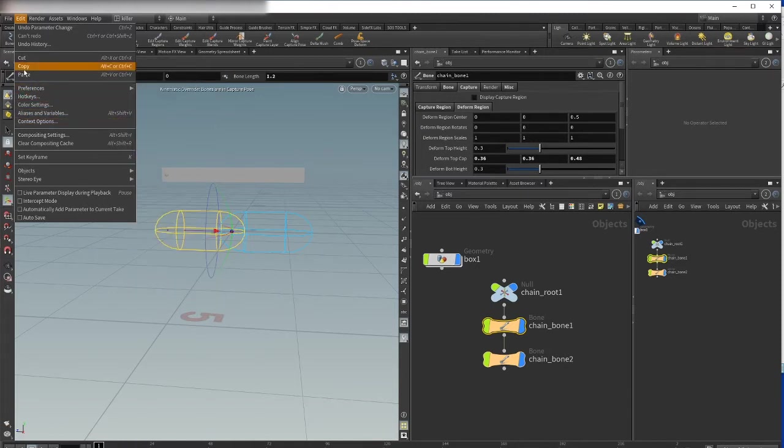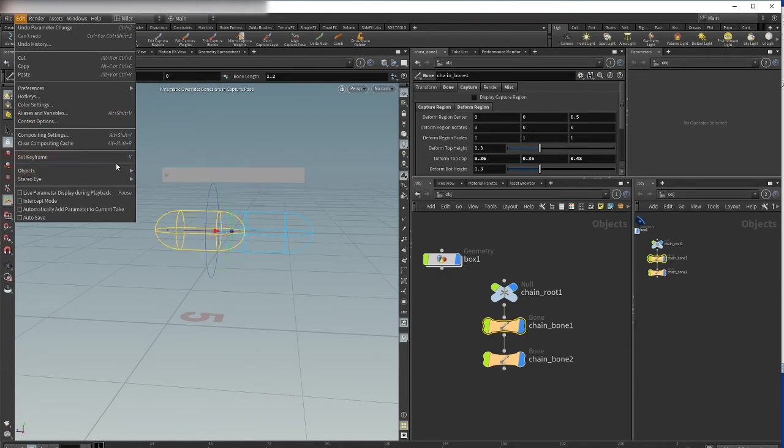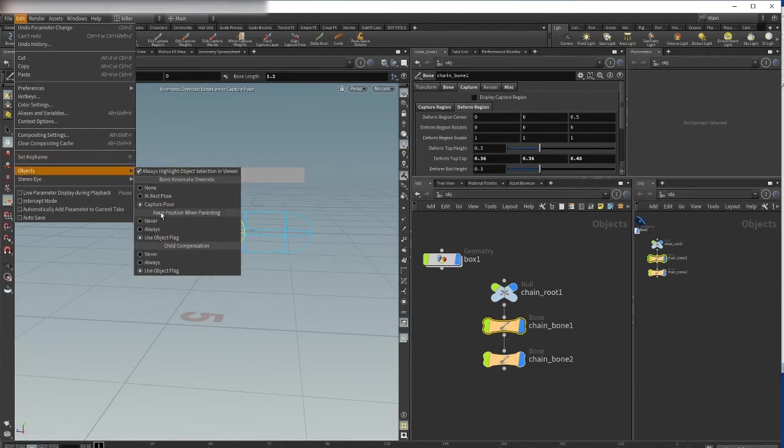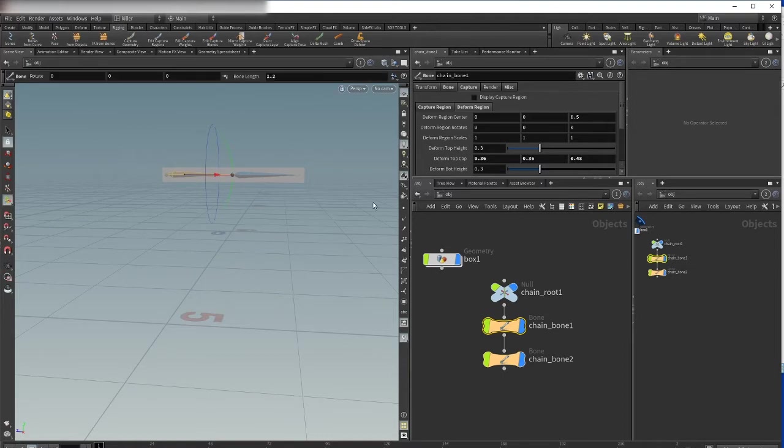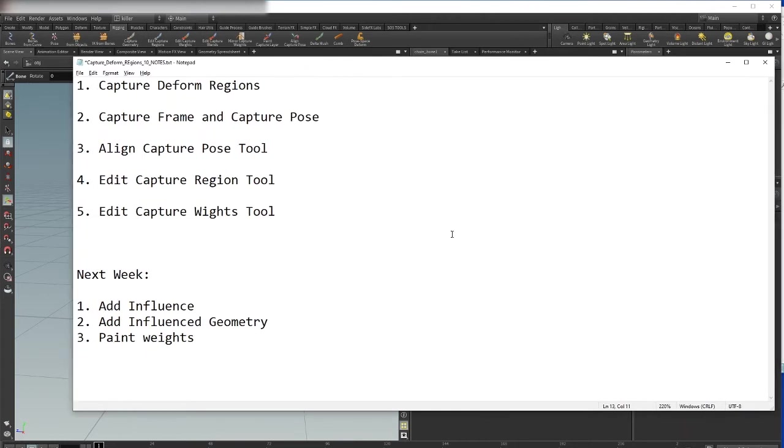Okay, why is it so important? I just switch first to my deformed region, then we will talk about the capture frame and capture pose.